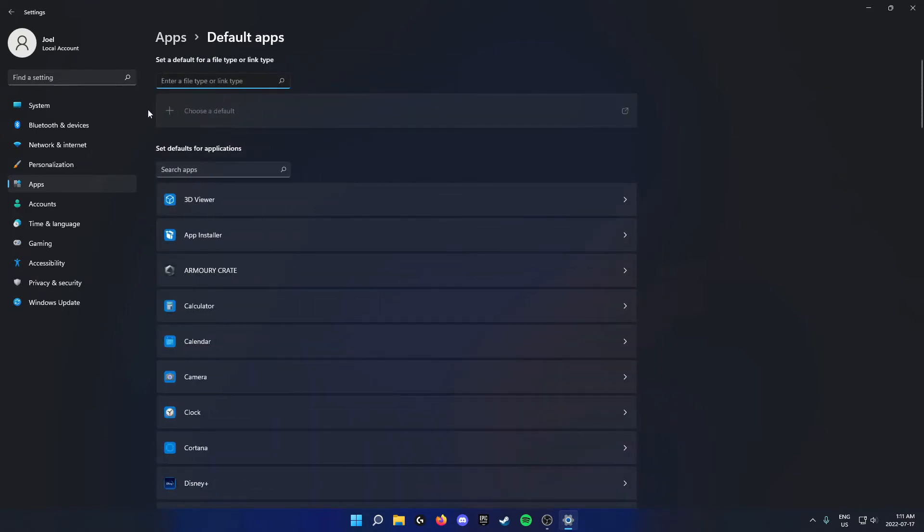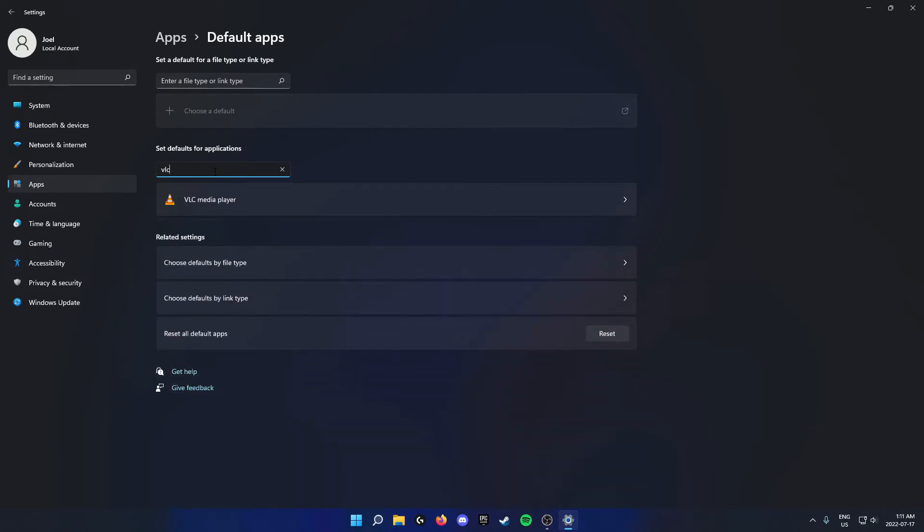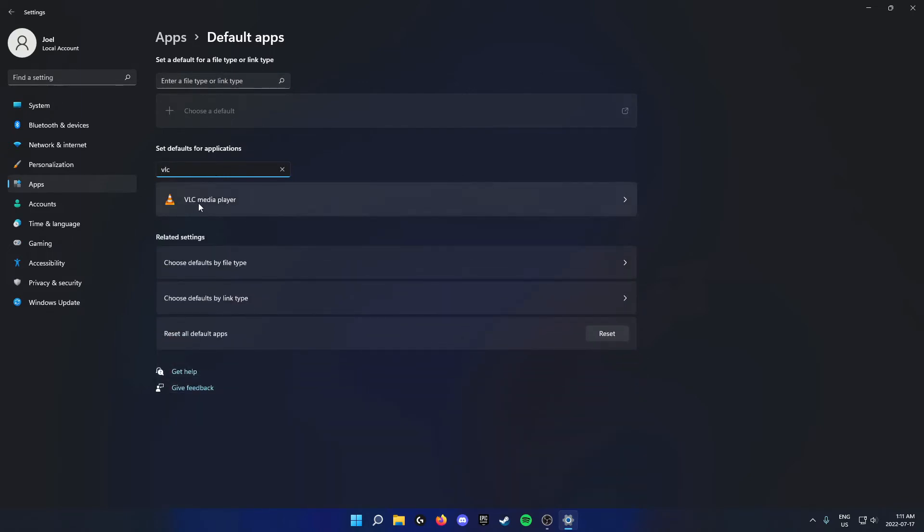From here you're going to go down to where it says set defaults for applications, and in the search bar here you're going to search for VLC. Below this now you'll see VLC media player.